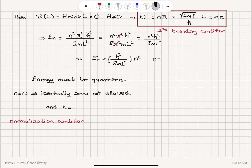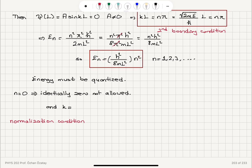What are the possible values of n? n can be 1, 2, 3, etc. It cannot be 0, because if n is 0, you would obtain sin(0), and the wave function would vanish — the particle must exist. Therefore n should start from 1, not 0. Our conclusion is that the energy must be quantized; it should be discrete, with values depending on the quantum number n. n = 0 is identically 0, which is not allowed because ψ = 0 implies the particle doesn't exist.